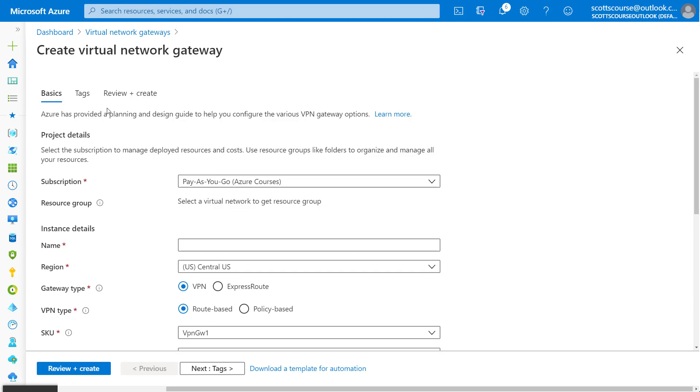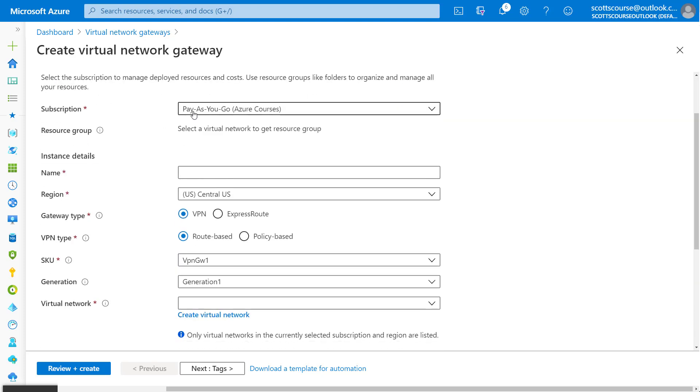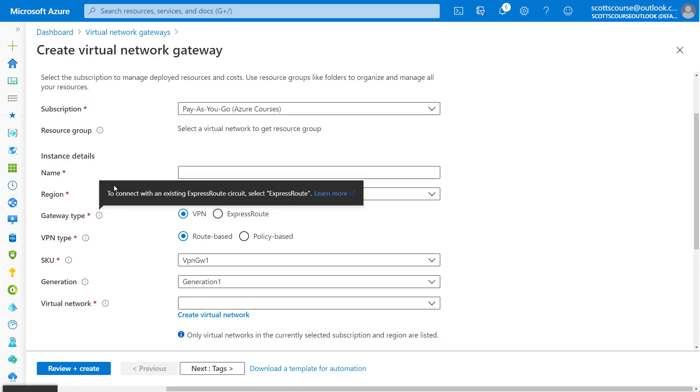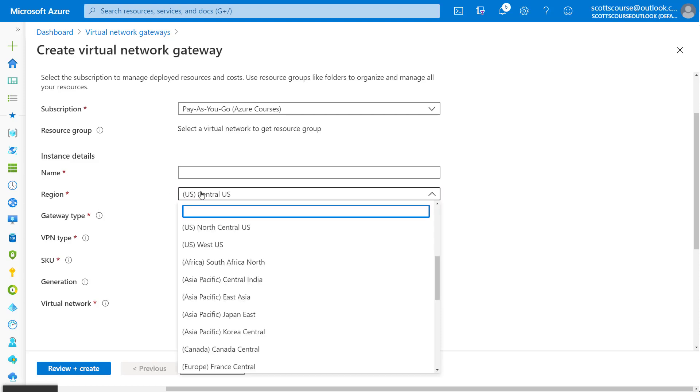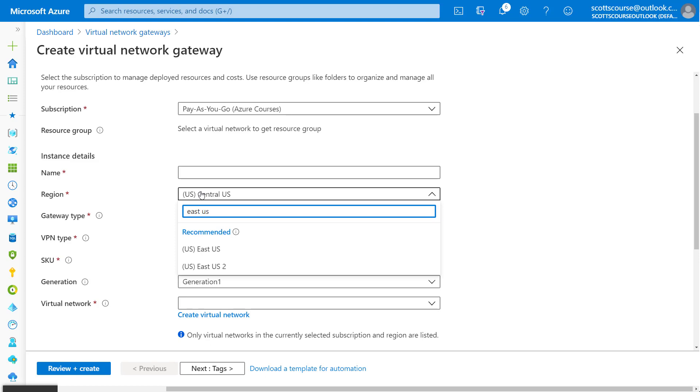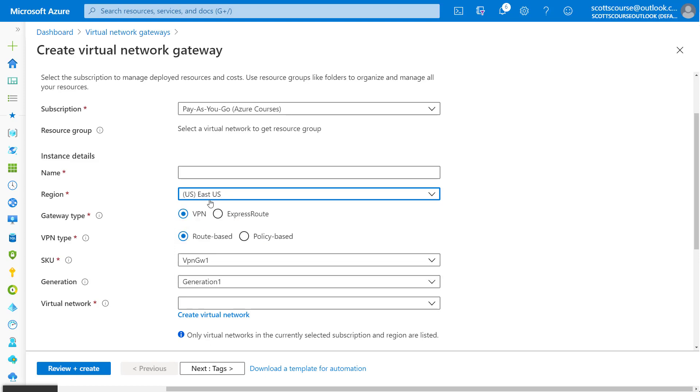On the basics tab, obviously we have our subscription. We're going to have to choose a resource group to add this to. We're doing this in the East region, East US region. Your network gateway obviously has to be in the same region as your virtual network. We have to give it a name, VNet gateway one.